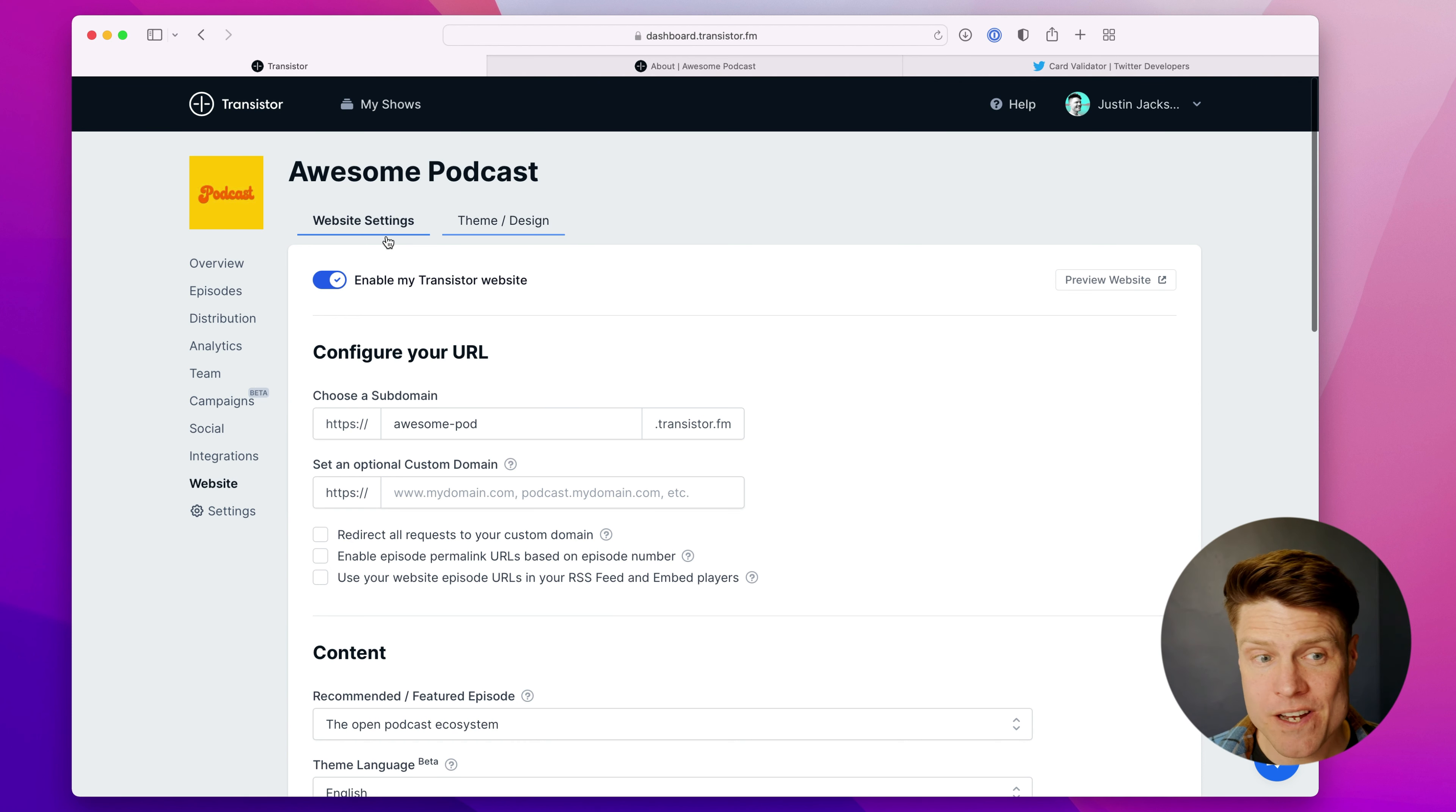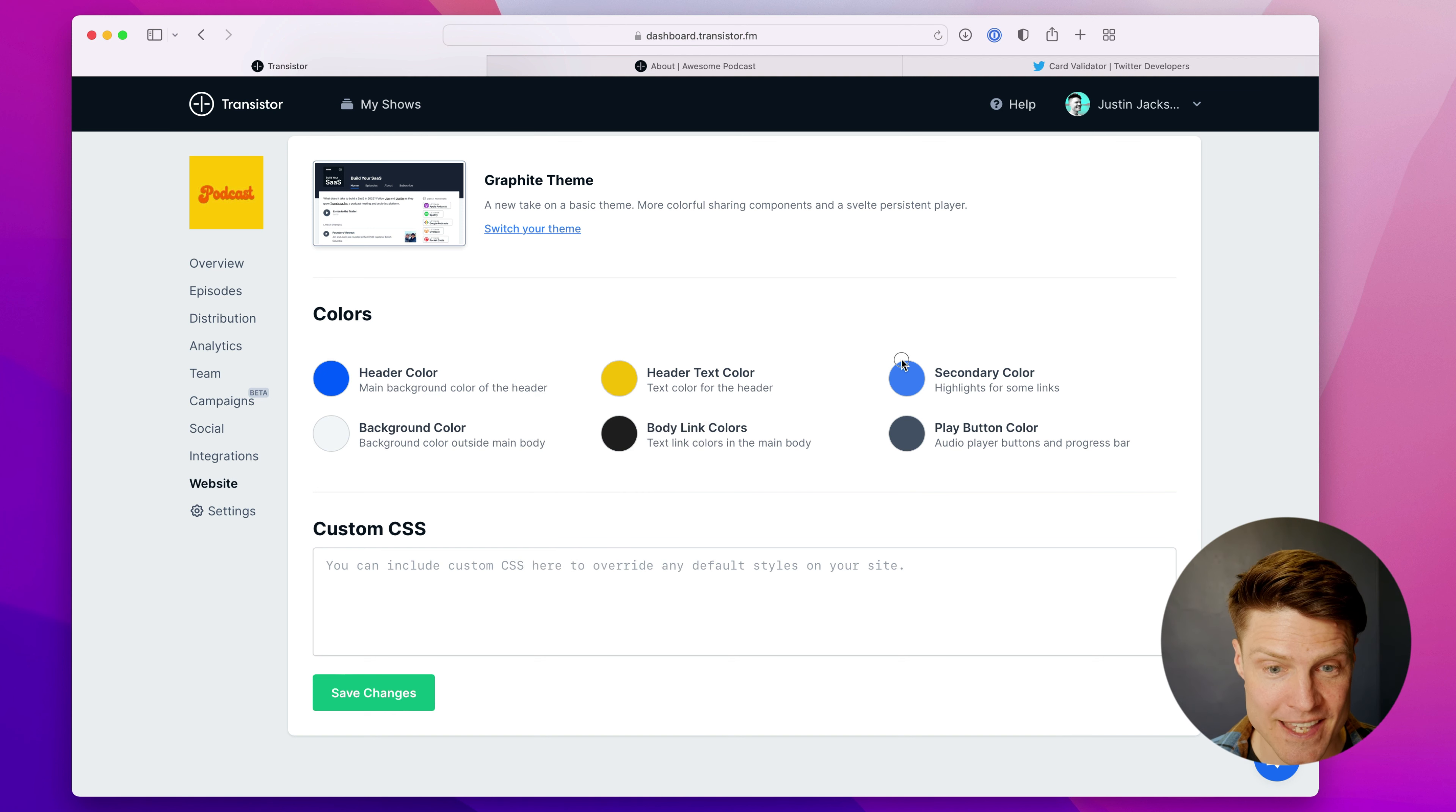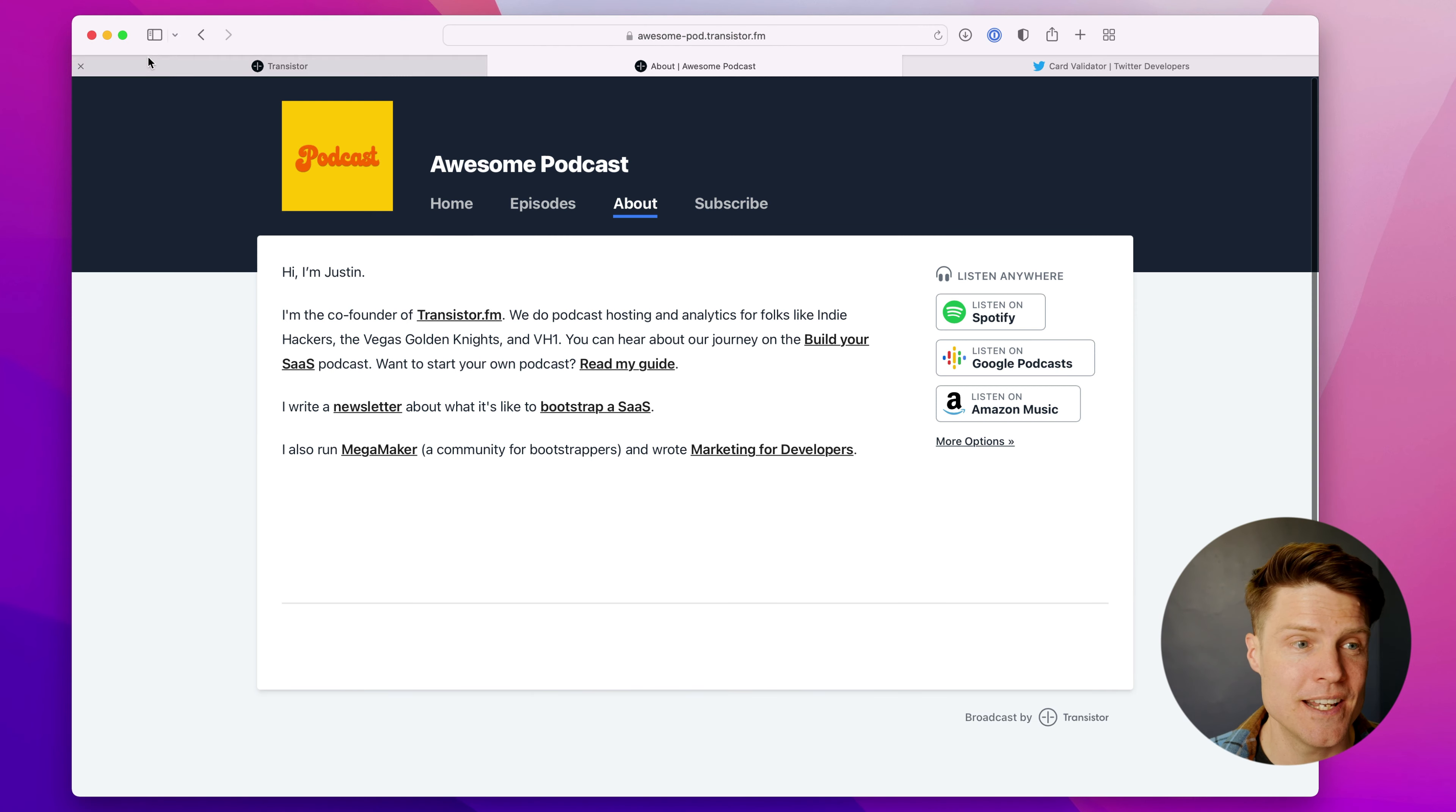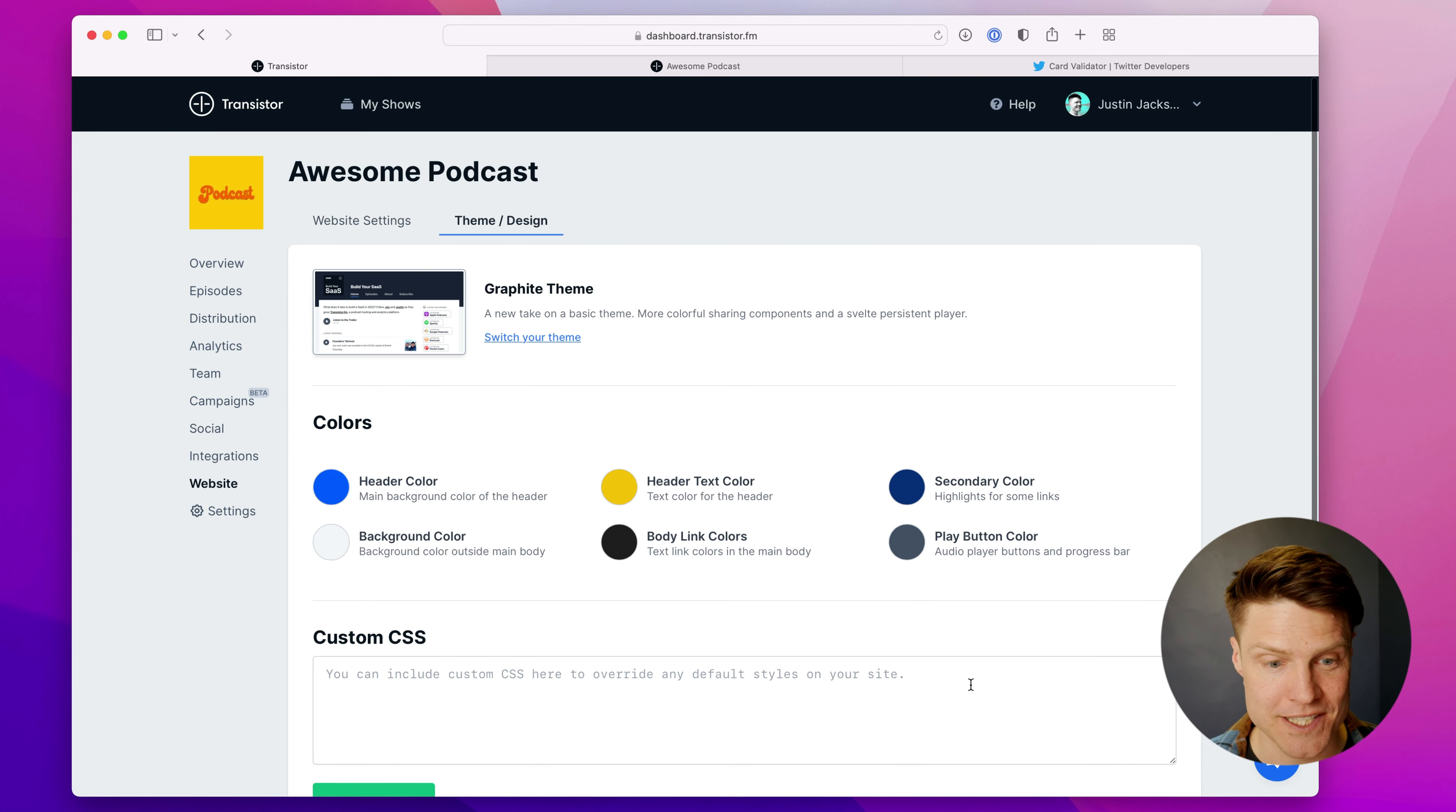And over here in the theme design tab, I can modify a lot of these colors you see here. So I can choose the header color. I can choose how the text will be displayed. The secondary color, which will highlight some of the links. And all I need to do to preview that is to save the changes, head back over here and click refresh. And it'll show you what that looks like.